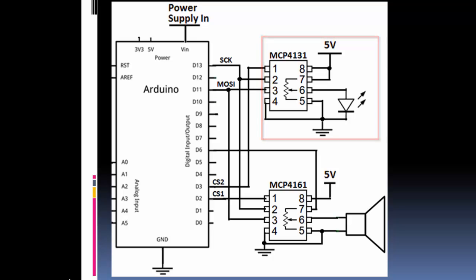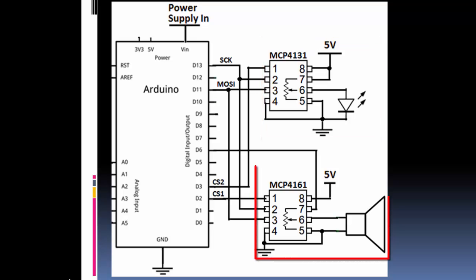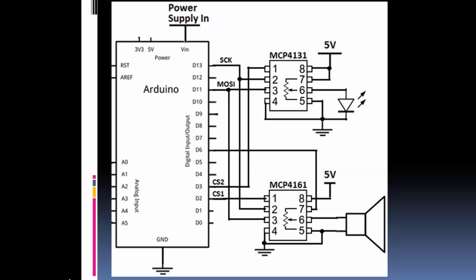And then I'm going to use the 61 to adjust the volume on a speaker. So I have all my communication pins hooked up, and I'm using an Arduino Uno, but if you have another Arduino, just look up what the SPI communication pins are.